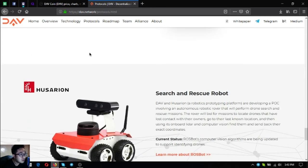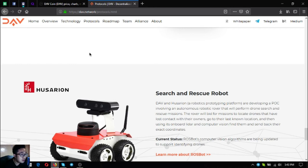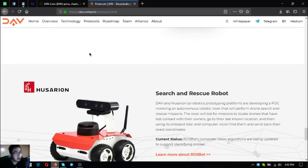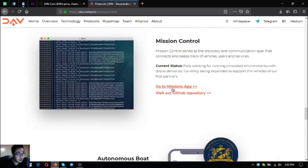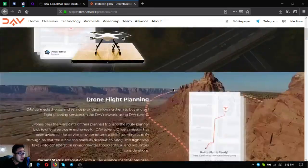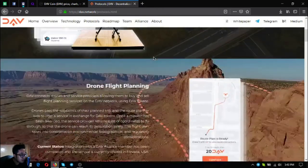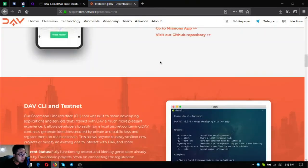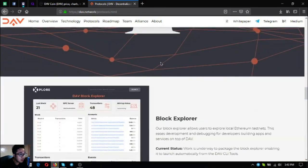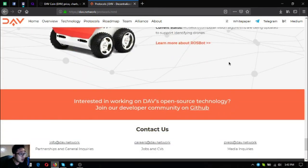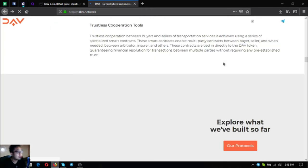The next one is a search and rescue robot. The rover is a robot that will bid for missions to locate drones that have lost contact with their owners. This is very useful for owners of drones to go to their last known location and then using its onboard lidar and computer vision, find them and send back their coordinates. Status for this is ROSbots computer vision algorithms are being updated to support and identify drones. These are their community built modules, all their protocols. These are very nice also and let's expect more as they are still developing.